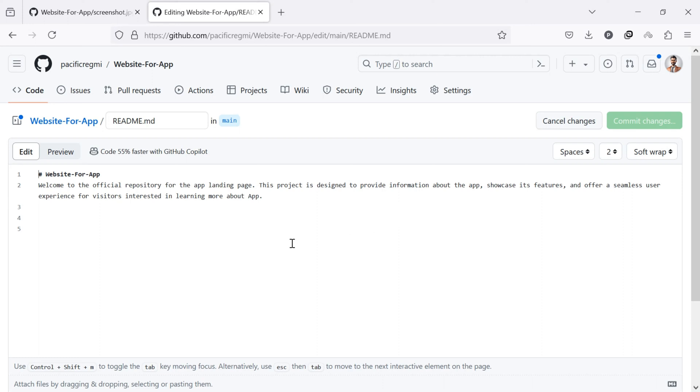Click anywhere in the readme file where you want to insert the image or screenshot. Once the mouse cursor appears, type this code.